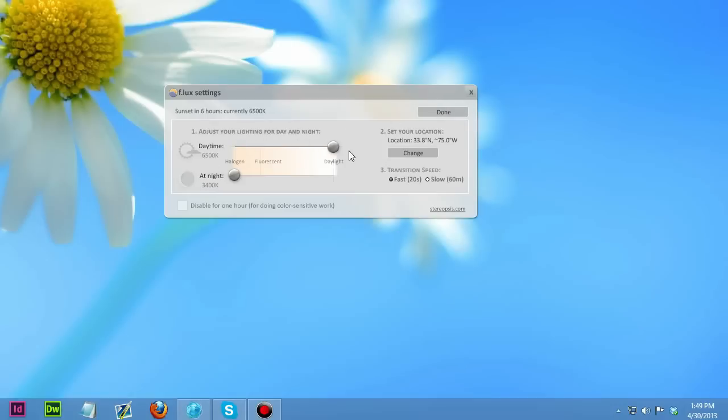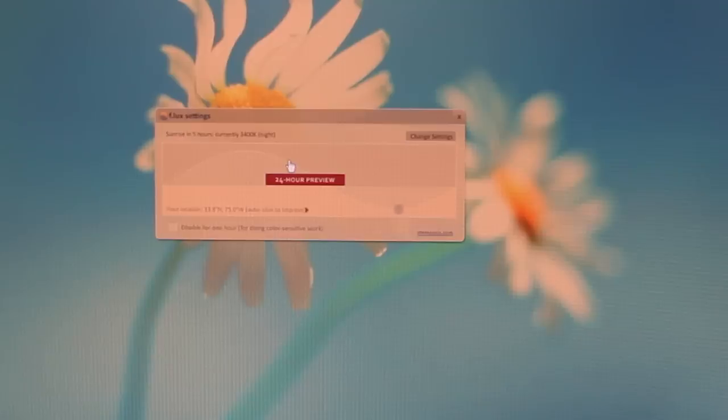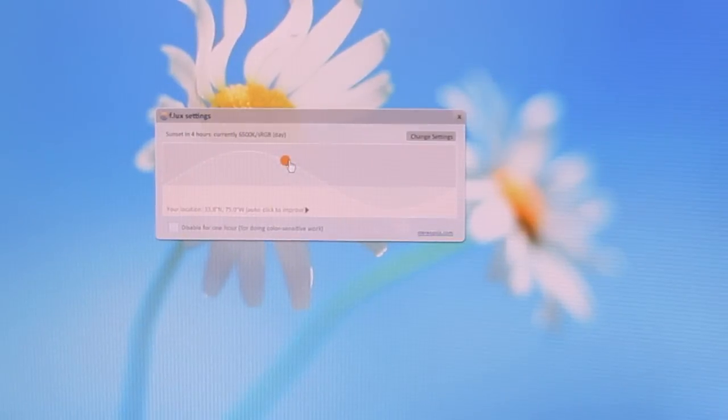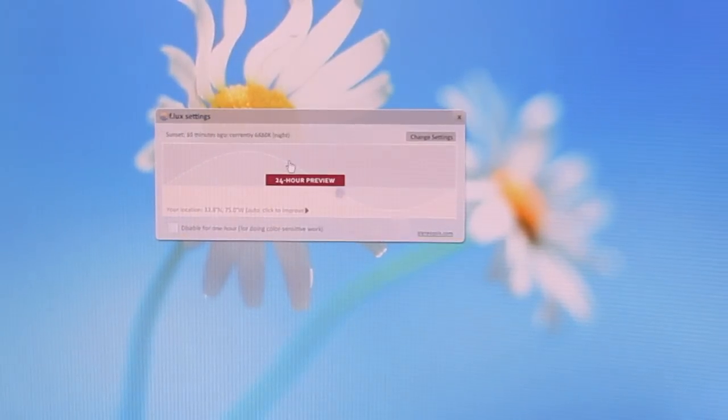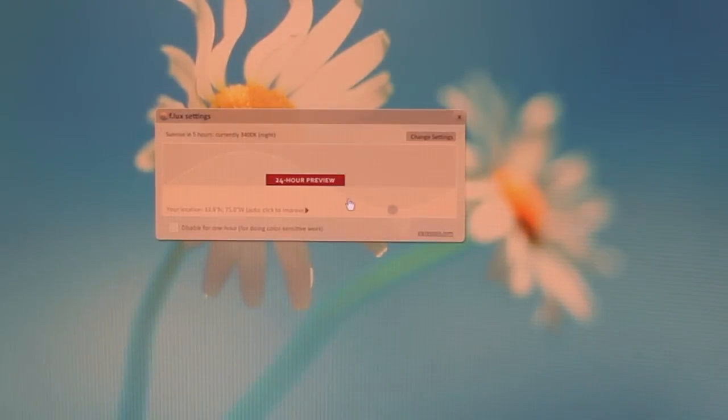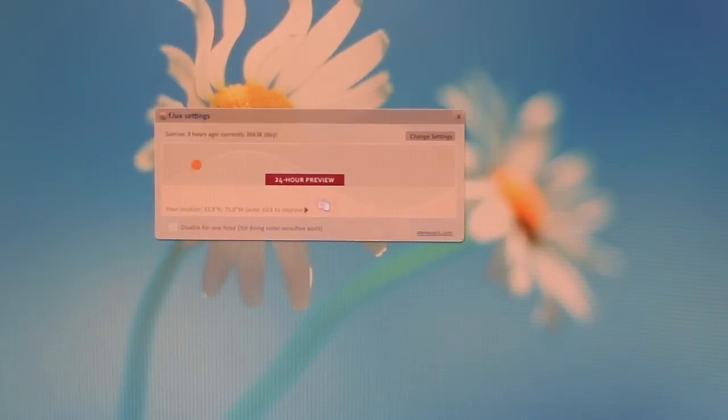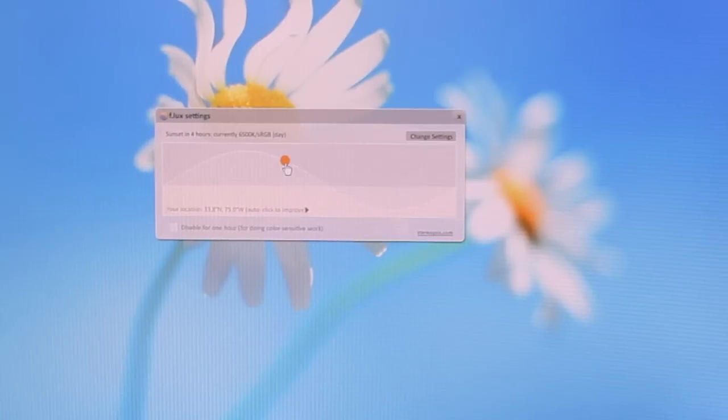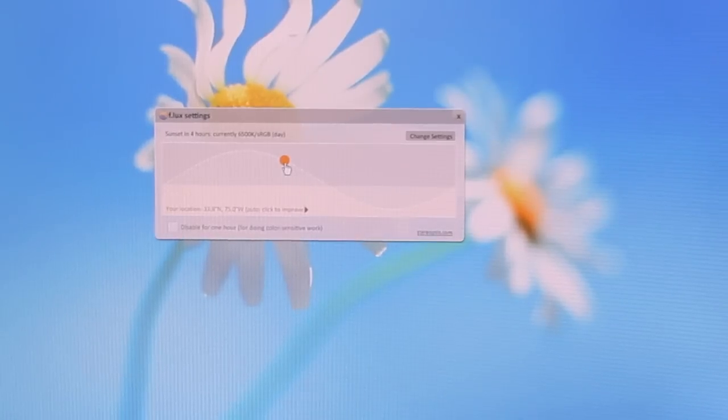And so I would suggest you guys try out Flux. It's worked for me. I know a lot of other people that use it, and it works for them. They can see that it doesn't really hurt their eyes as much when they work on the computer later at night. And it just feels a lot better, and you don't have as many tension headaches and stuff like that. And it just makes working on the computer easier at night.